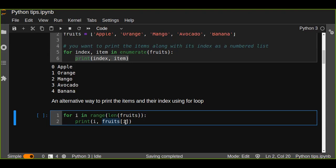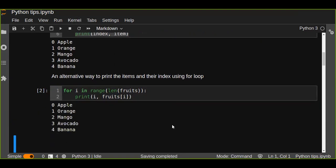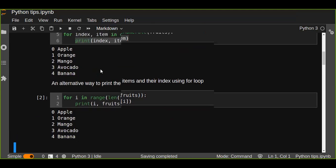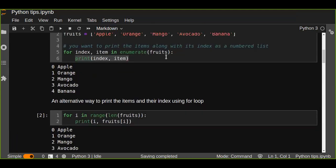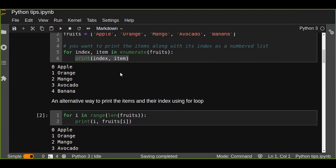And we'll get the same result with the enumerate function, but the simplest way is using the enumerate function.